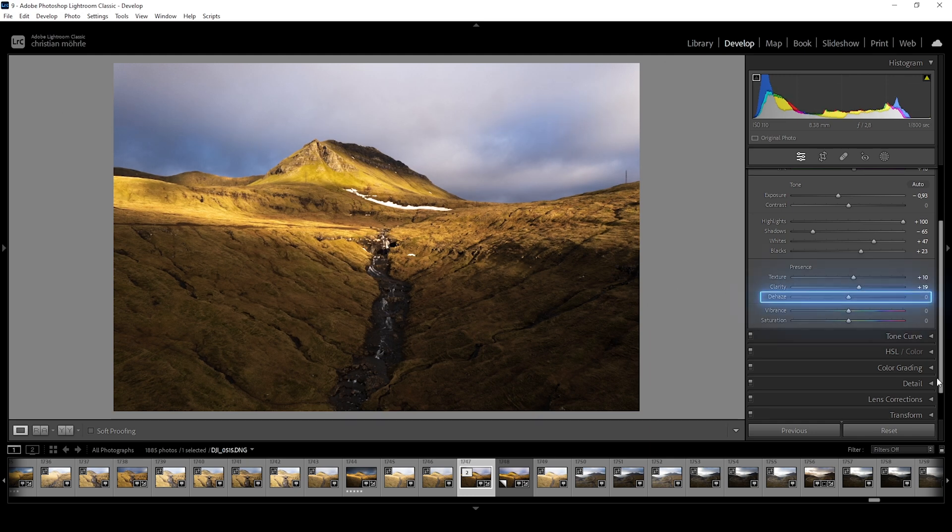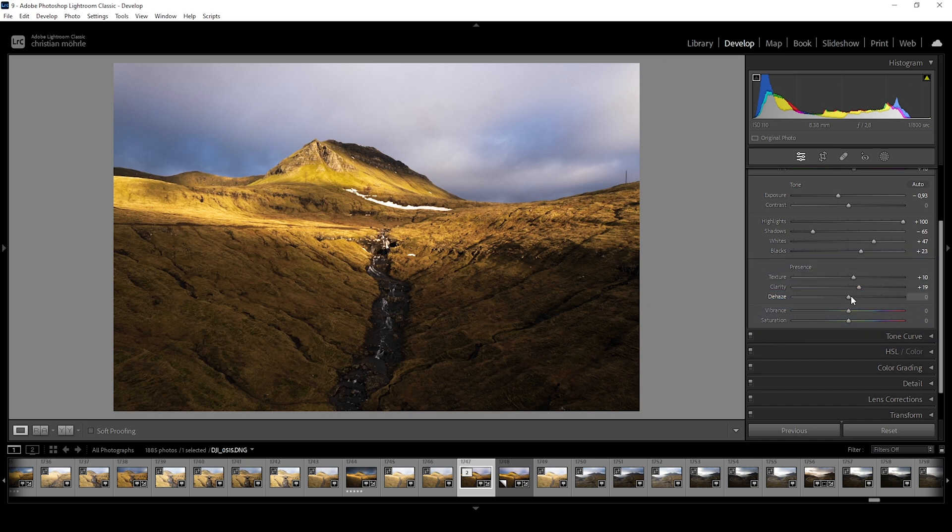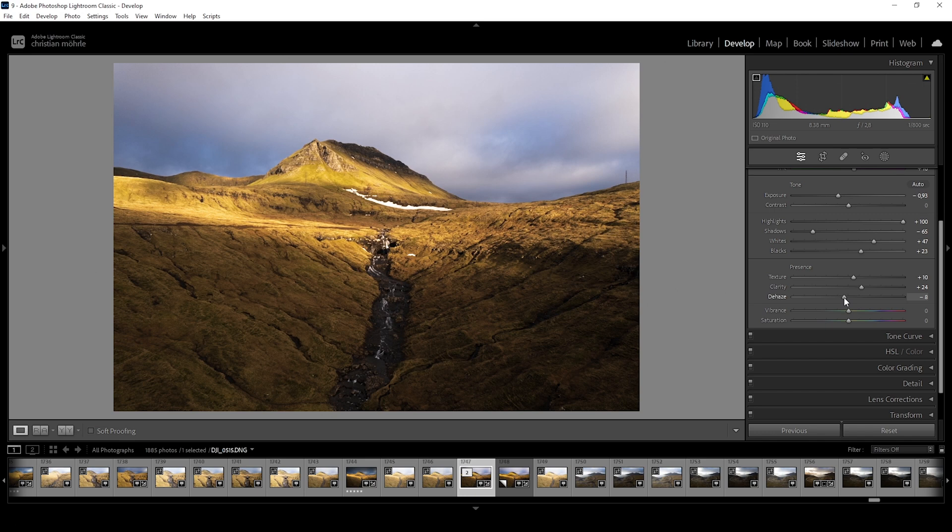The same goes for dehaze. As the name suggests, its intention is for reducing haze and it works quite well when used in subtle amounts. But I personally love reducing the dehaze amount to add artificial fog or glow to an image.